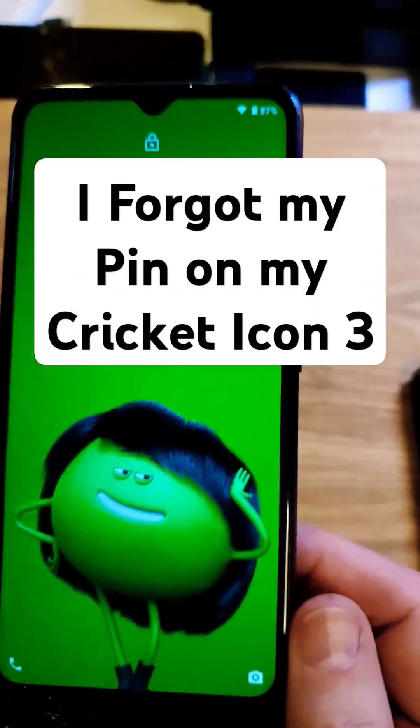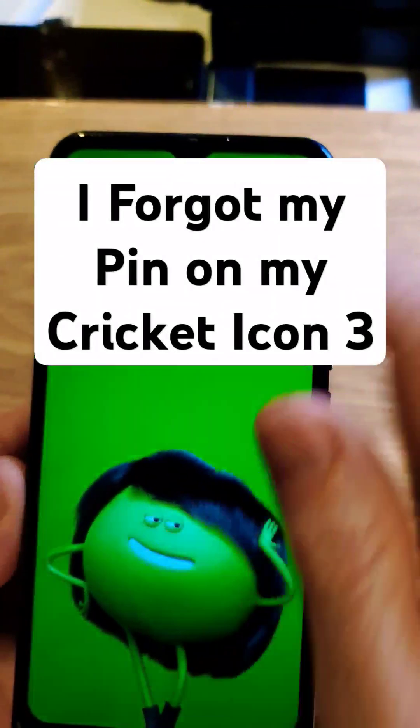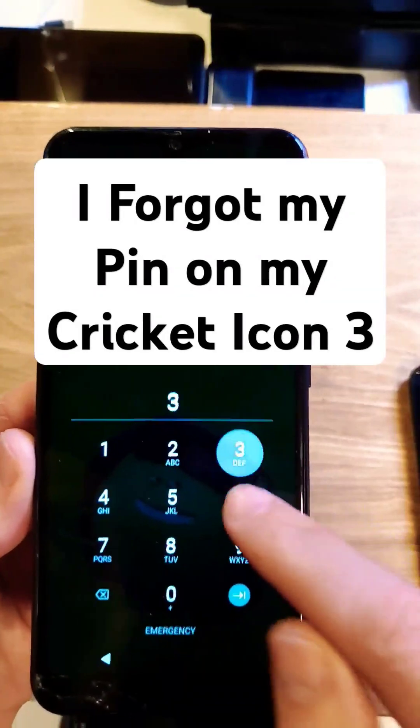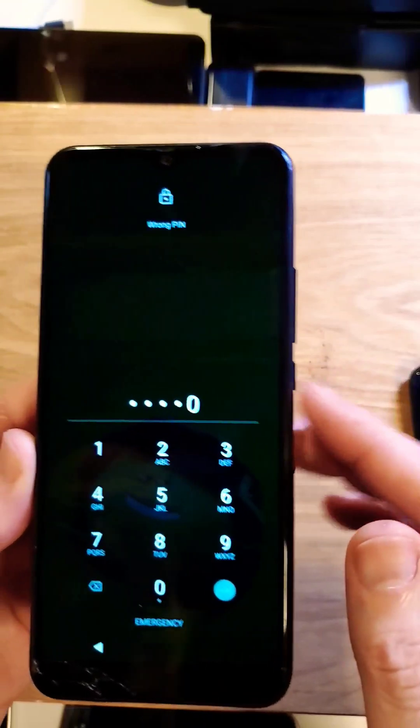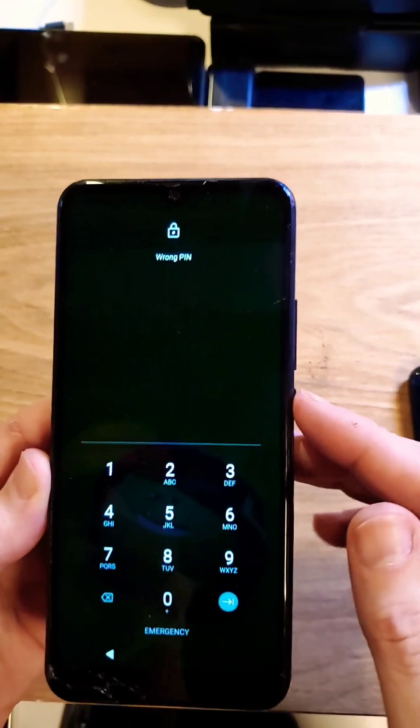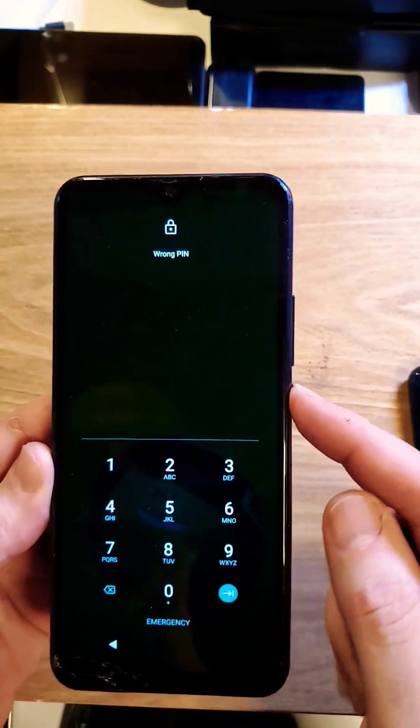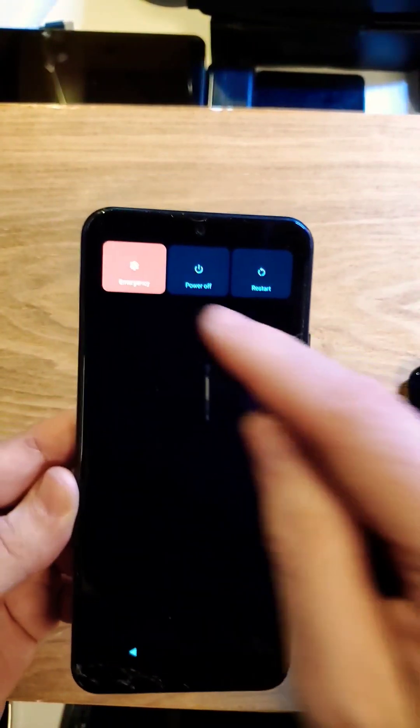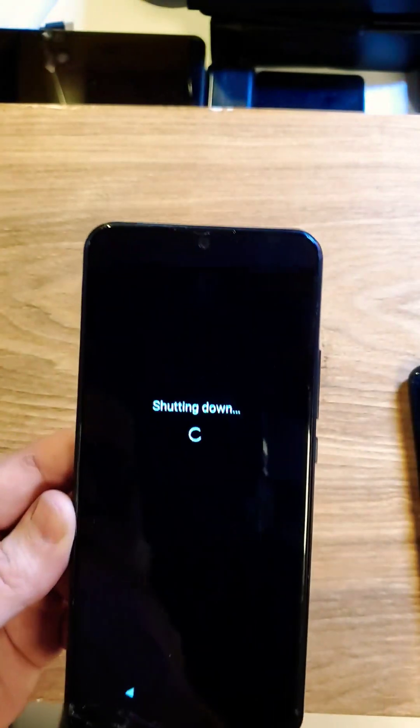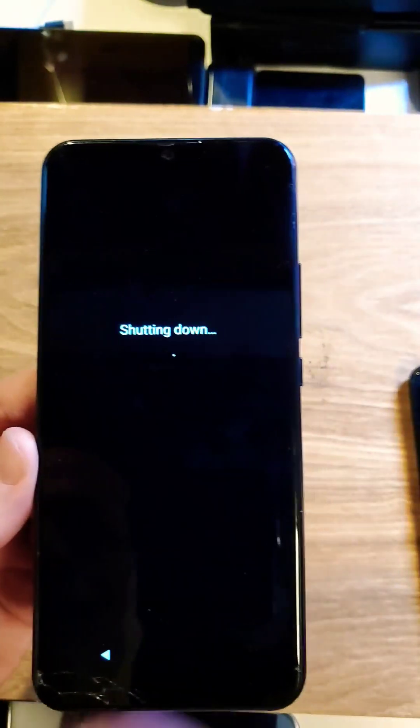You have the Cricket Icon 3 and unfortunately you have forgotten your pin pattern or password. The good news is we can take care of that. The bad news is we've got to factory reset the device, so you're going to lose apps and pictures. Let's get started.